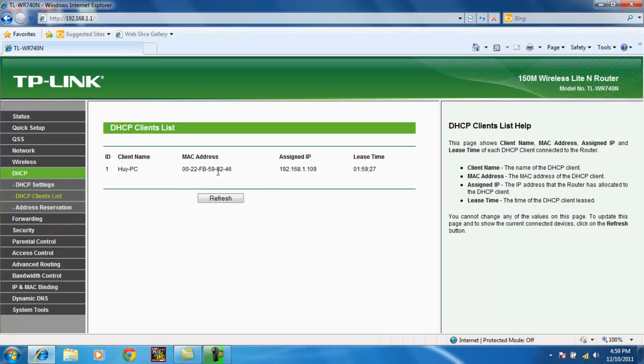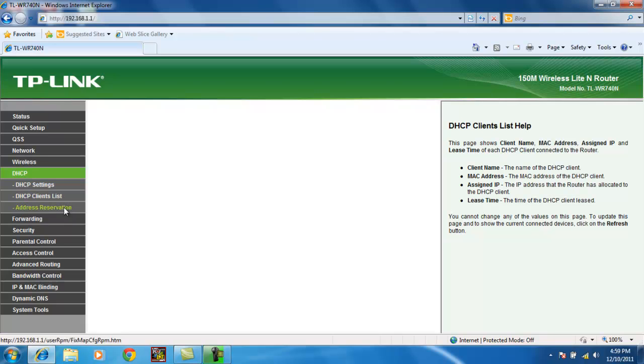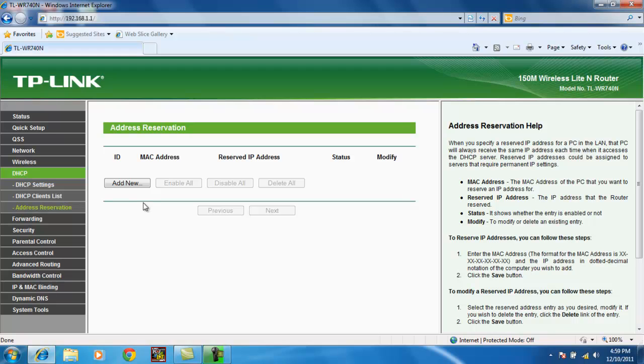So what we're interested in is this MAC address, which I'm going to highlight. And copy using CTRL-C. You can write this down manually if you want to, if you don't know how to use keyboard shortcuts.